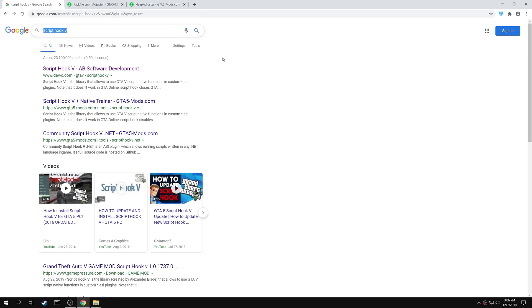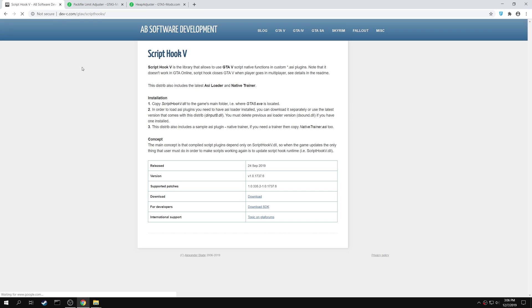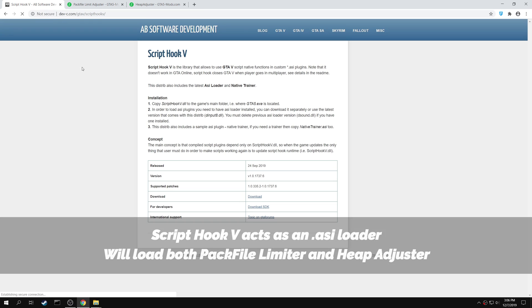Next open your browser and search for Script Hook 5. Open the Script Hook 5 AB Software Development page. Script Hook 5 acts as an ASI Loader, and will help in loading both the Pack File Limit Adjuster and the Heap Adjuster, which we will be installing in the following steps.